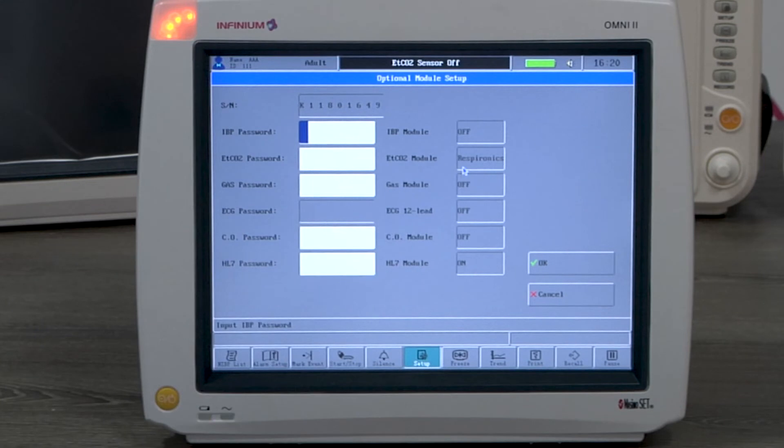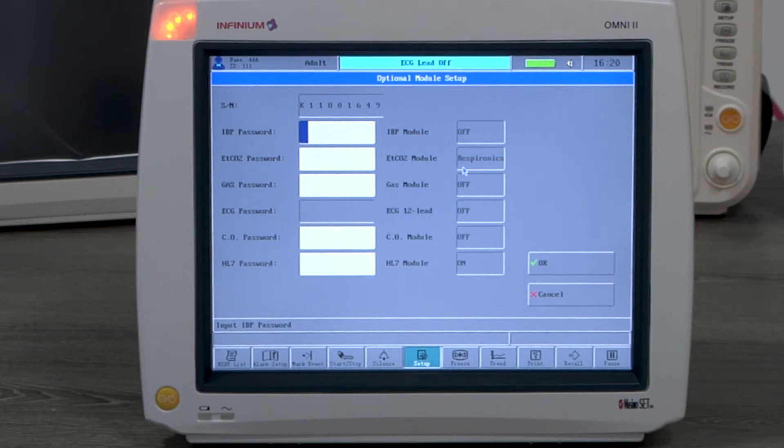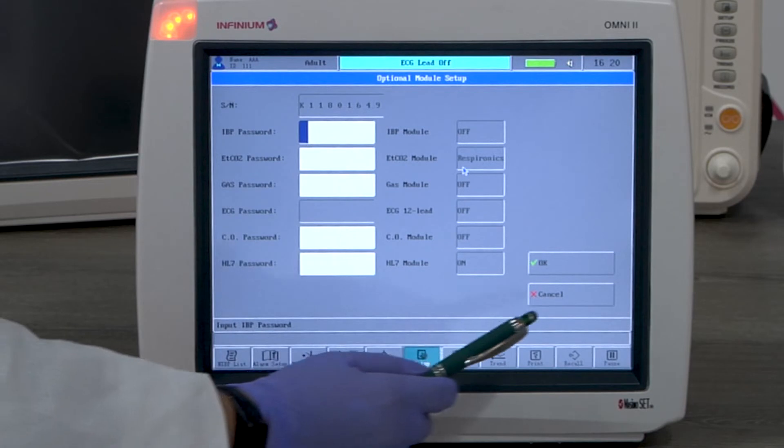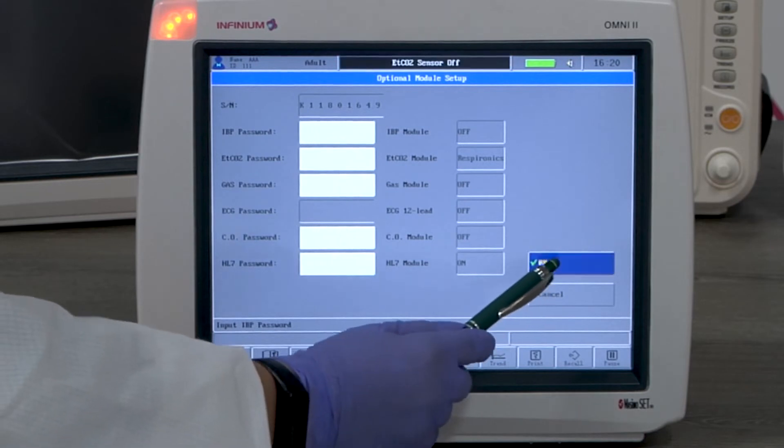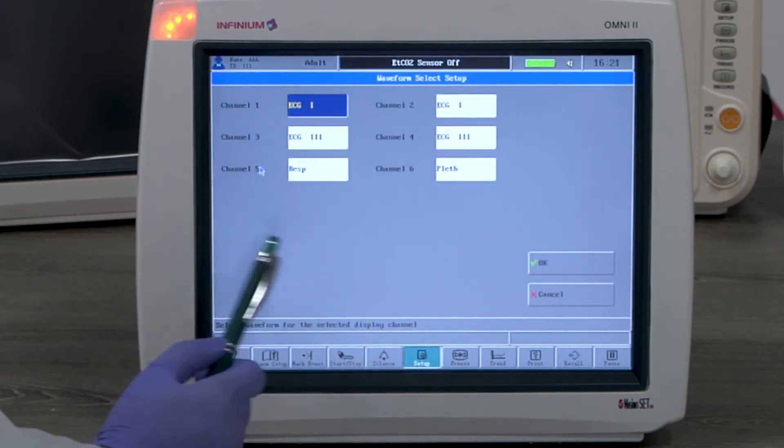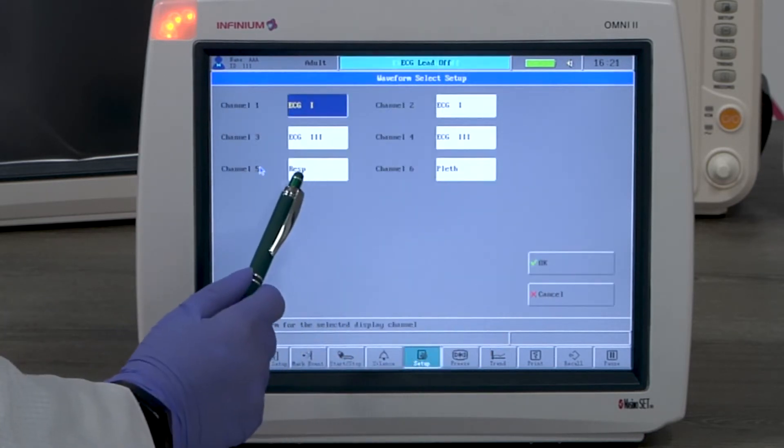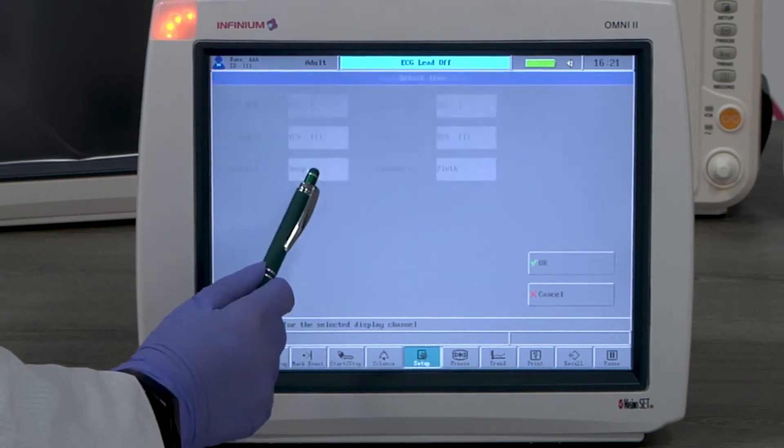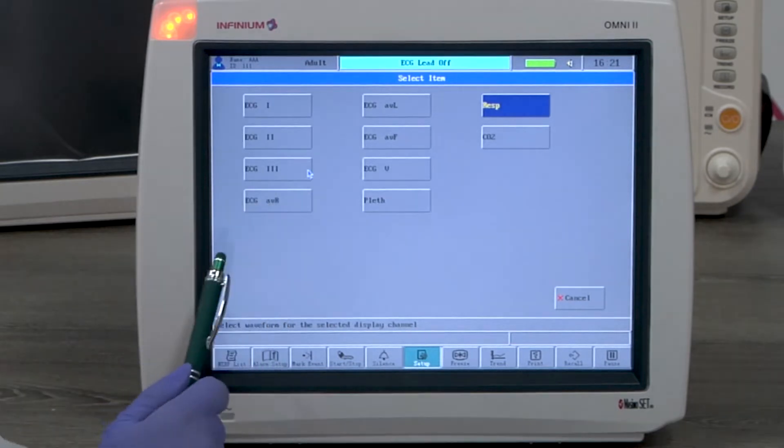To avoid confusion, the CO2 channel and Respiration channel cannot be displayed at the same time. To display CO2, we will replace the Respiration channel as CO2.